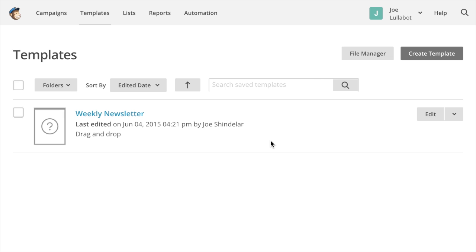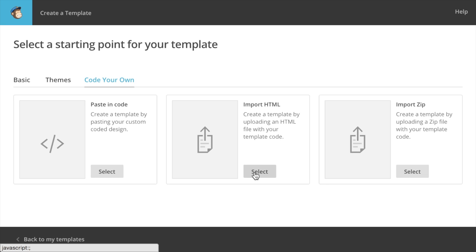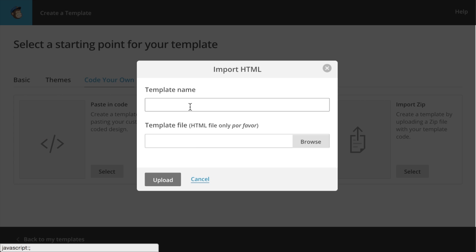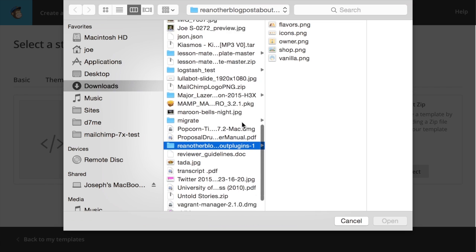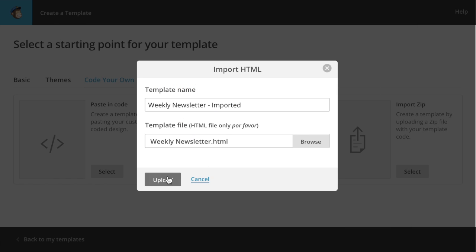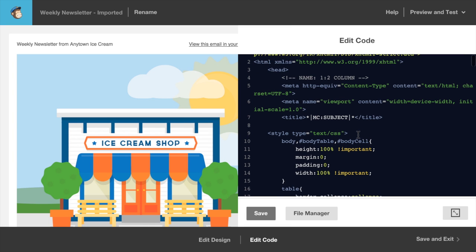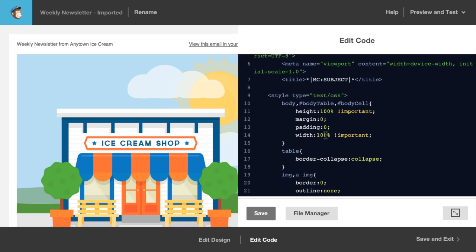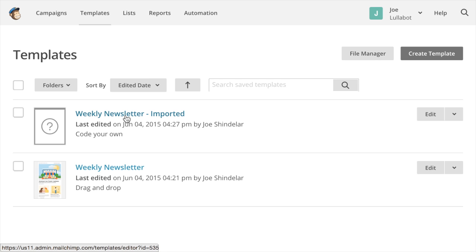Now let's switch back to the browser. In the MailChimp UI, I'm going to click the button to create a new template. This time I'm going to choose the Code Your Own option, and from there I'll choose Import HTML by clicking the Select button. I'll name this 'Weekly Newsletter Imported,' then choose the HTML file we were just editing, and upload it. MailChimp will read and parse that HTML file and display what the template looks like, with the option to edit the code on the right. That looks good to me. I'm going to save and exit. Now I've got this new 'Weekly Newsletter - Imported,' which is a code-your-own style template.